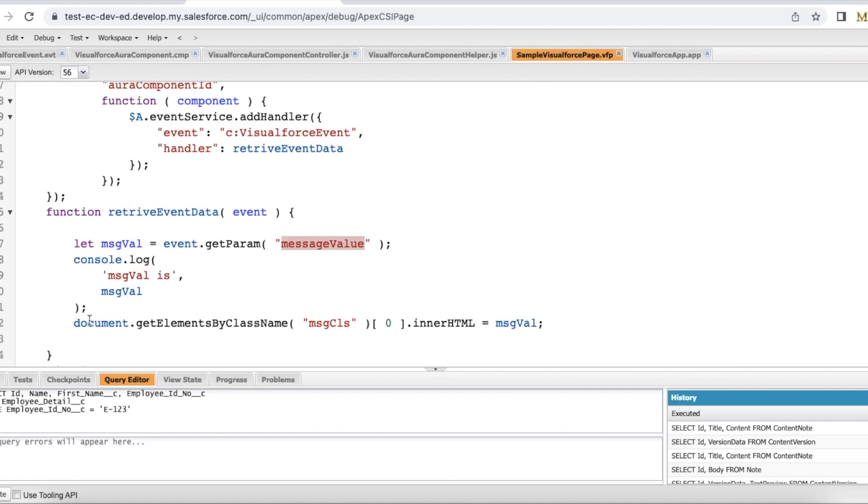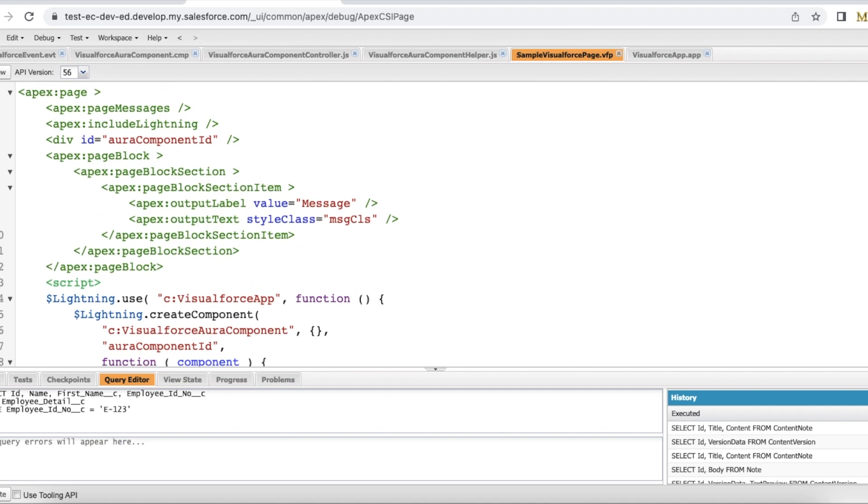And I am using a document dot get elements by class name msgcls and then I am adding the inner HTML with that particular value whichever was passed from the lightning Aura component.